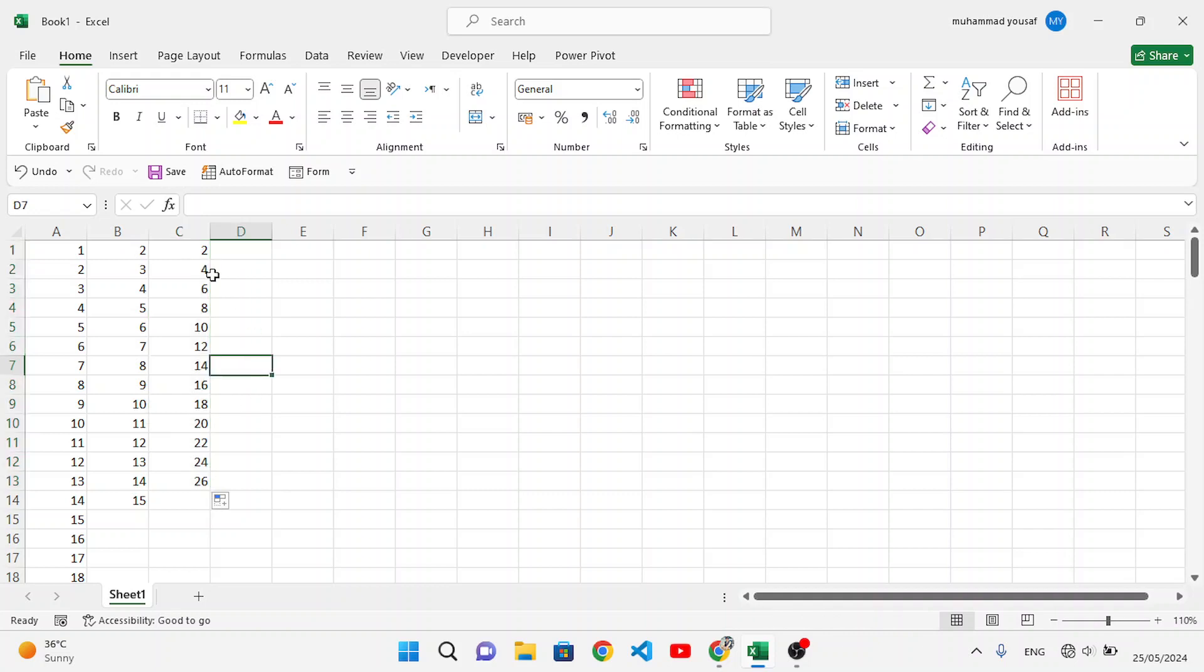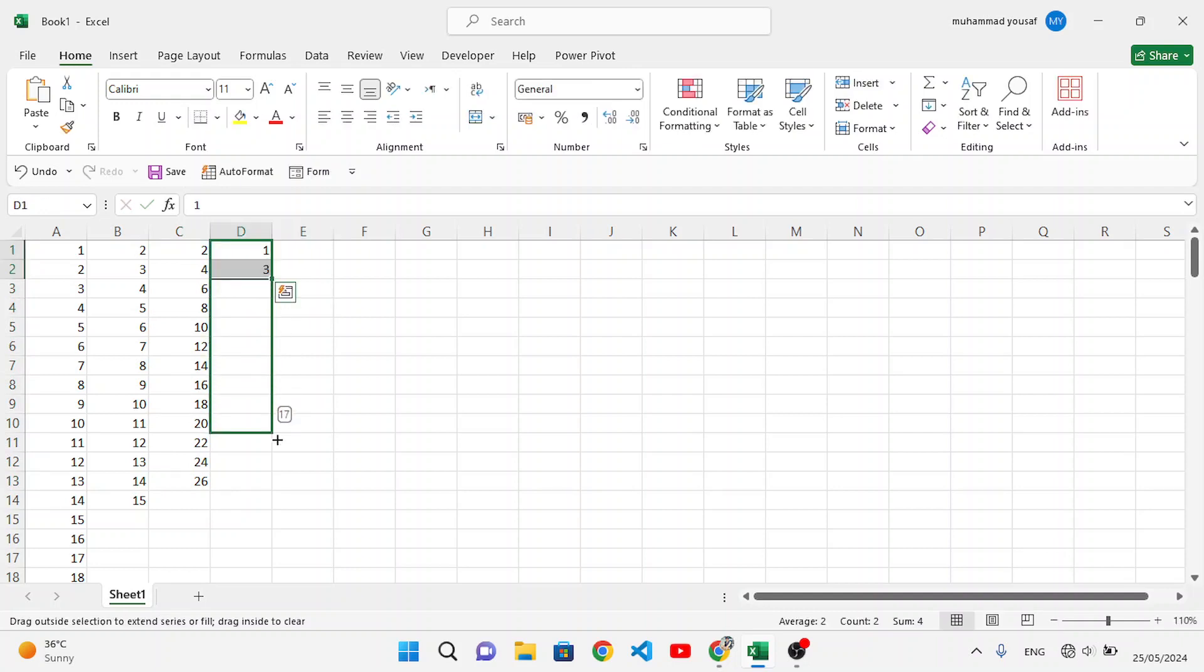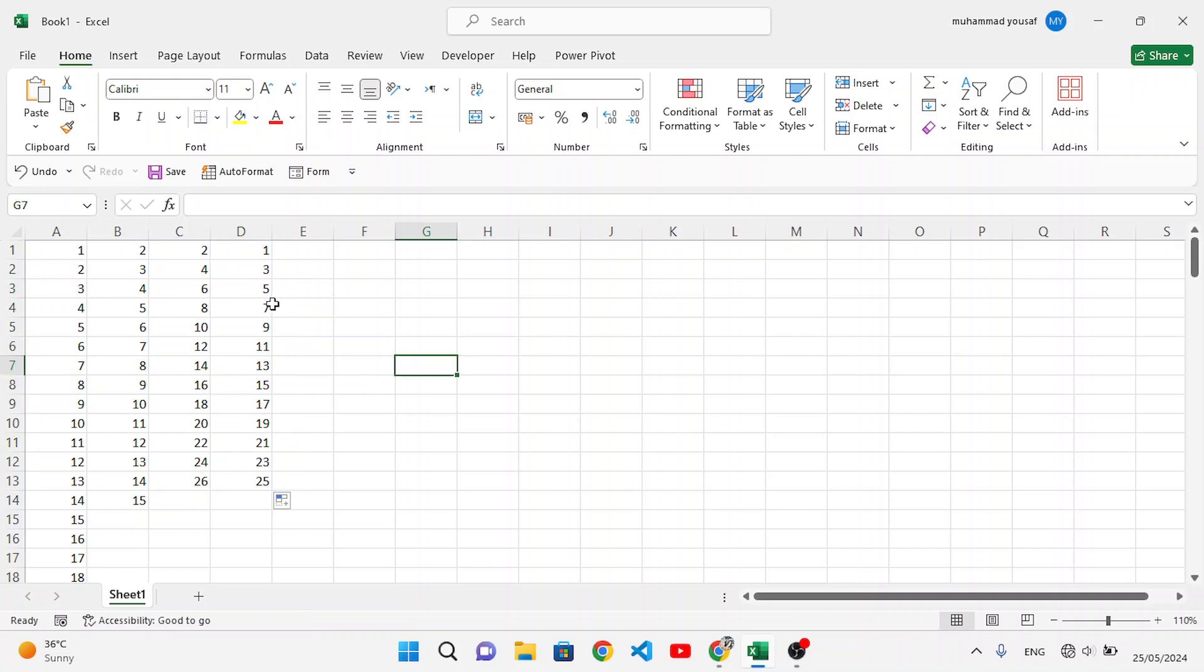Look at two, four, six, eight, ten, twelve, fourteen. If you want odd numbers, start with one and three. It will fill the odd numbers: three, five, seven, nine, eleven, thirteen, like this.